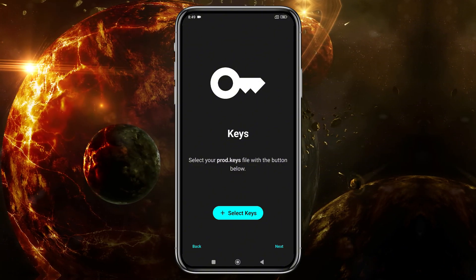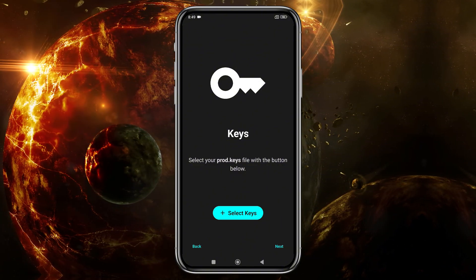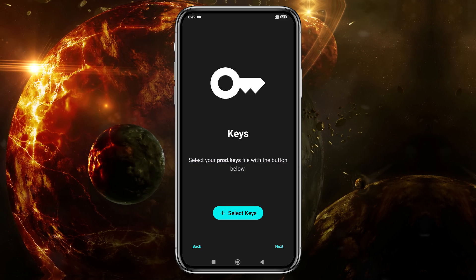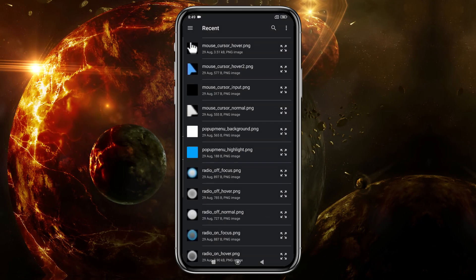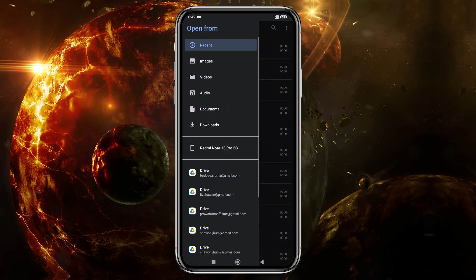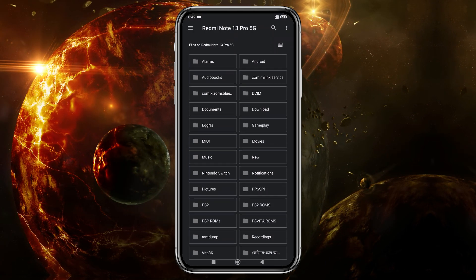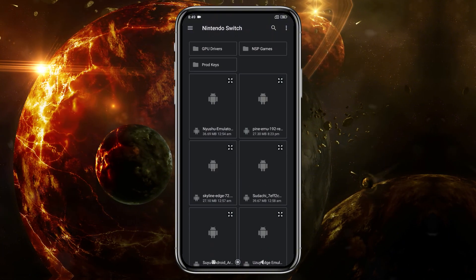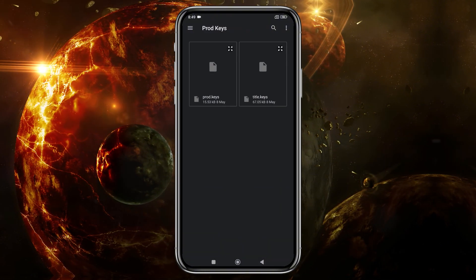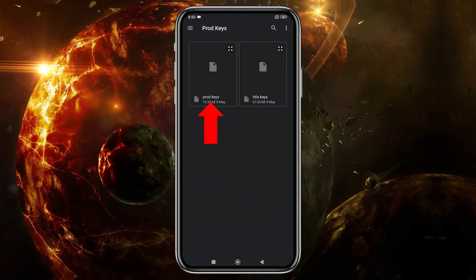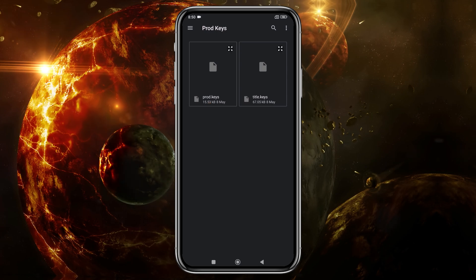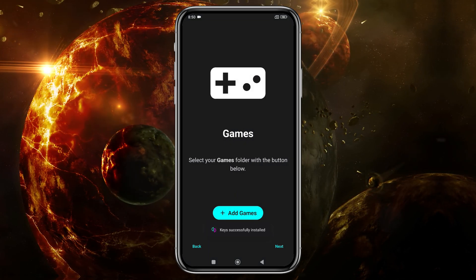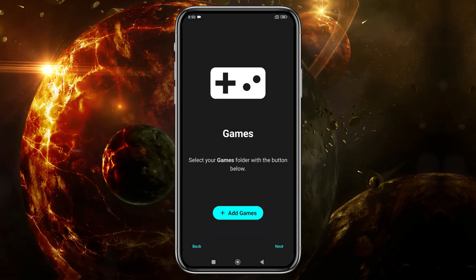Next, the emulator will prompt you to enter your production ID or product keys. Without these keys, you won't be able to run any games. Unfortunately, I can't provide direct links to these keys, as it would violate YouTube's community guidelines. Select them from your file manager, and the emulator will confirm that they've been successfully installed.